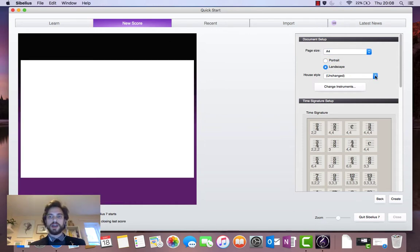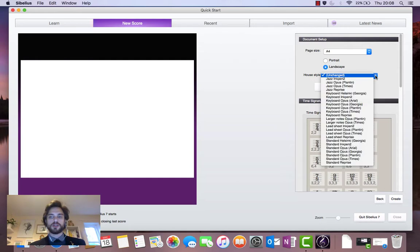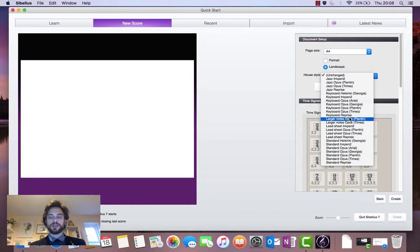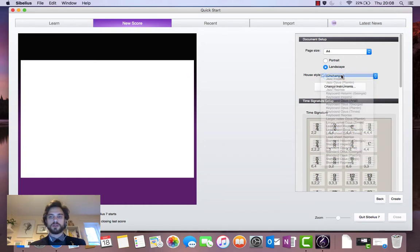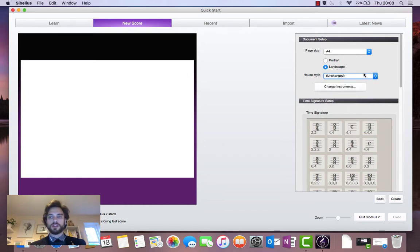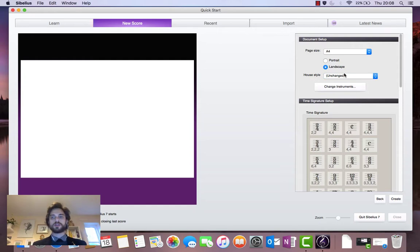Underneath that we've got the font selection drop down menu. And again a fair amount of things to choose from here, different fonts. But I'm just going to use the standard unchanged font.